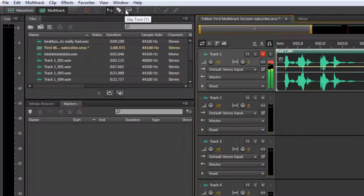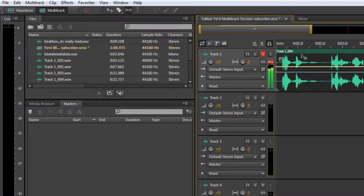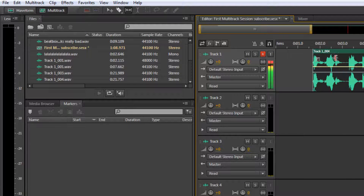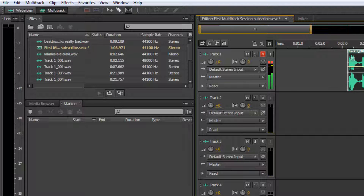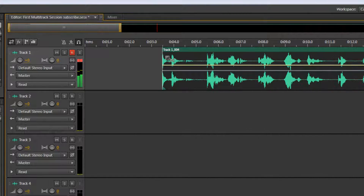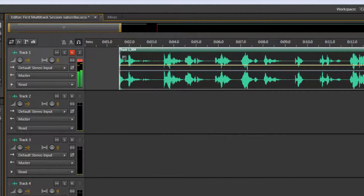The next tool is the slip tool. You can get that by pressing Y. What this will do is allow you to easily shorten and lengthen certain files. I have a file here and I can hover over the left and right to shrink or lengthen it. I can also drag what part of the file is being played. For example, I cut out here.